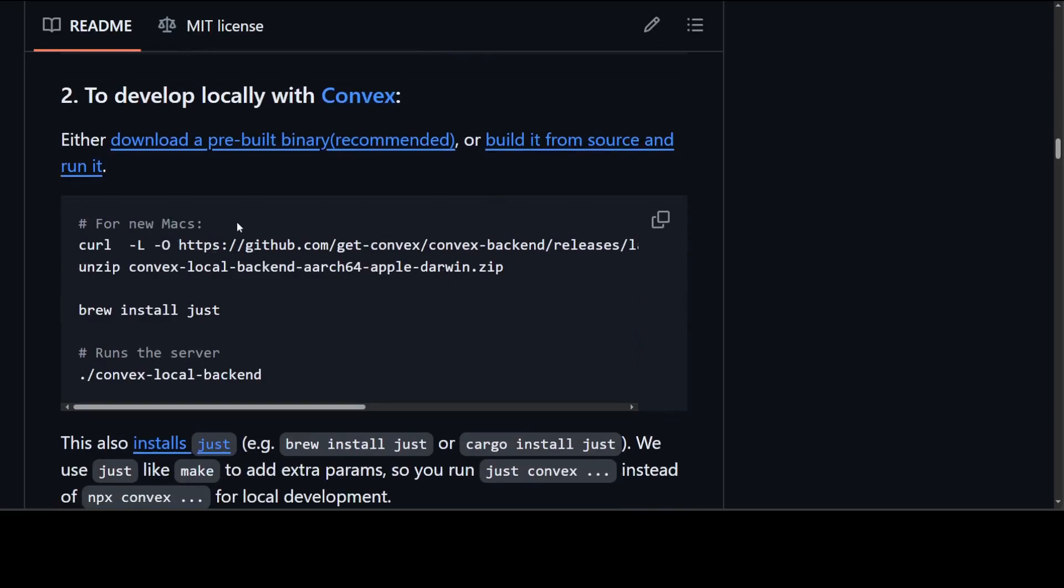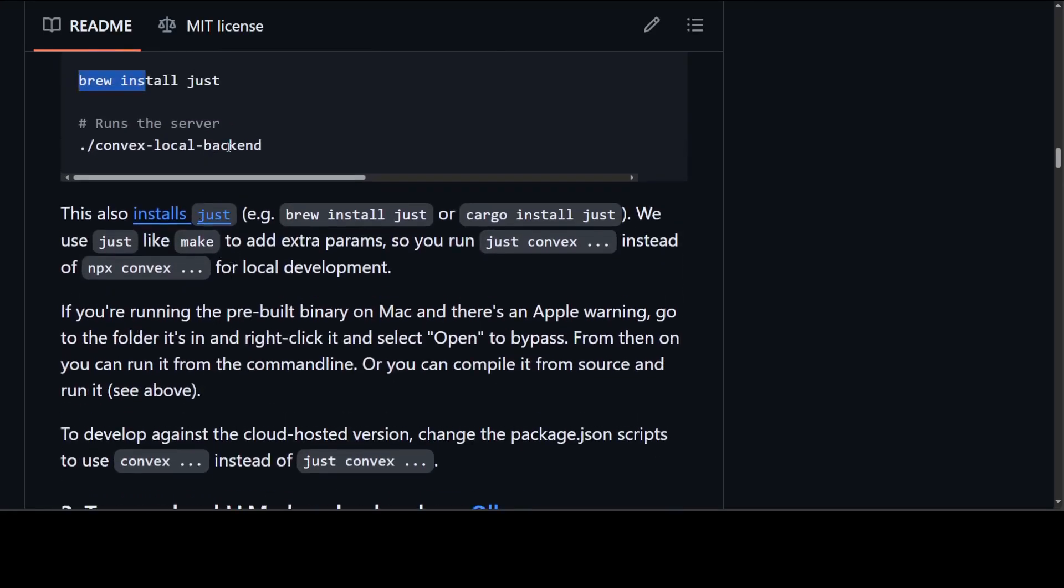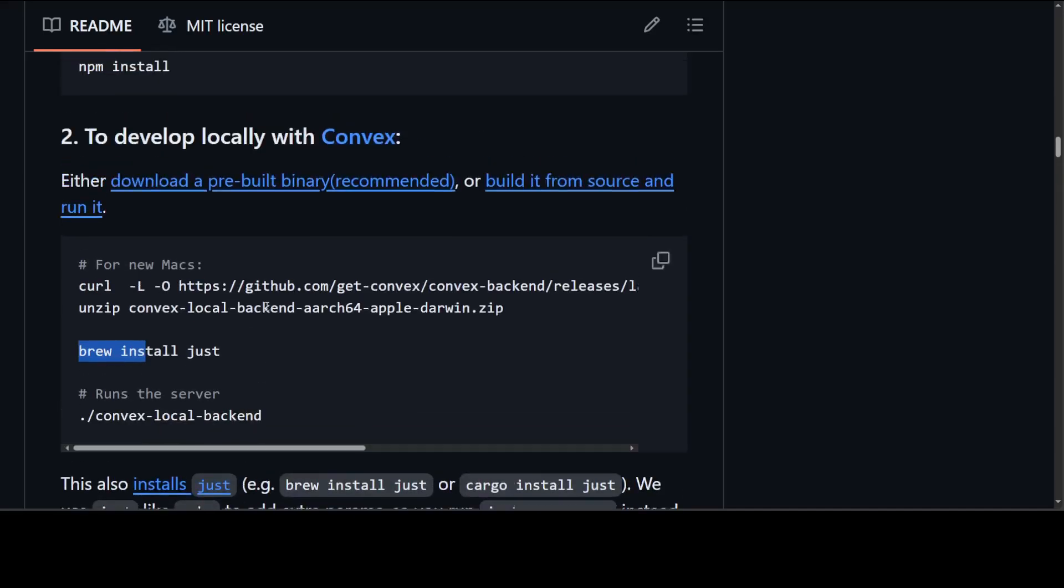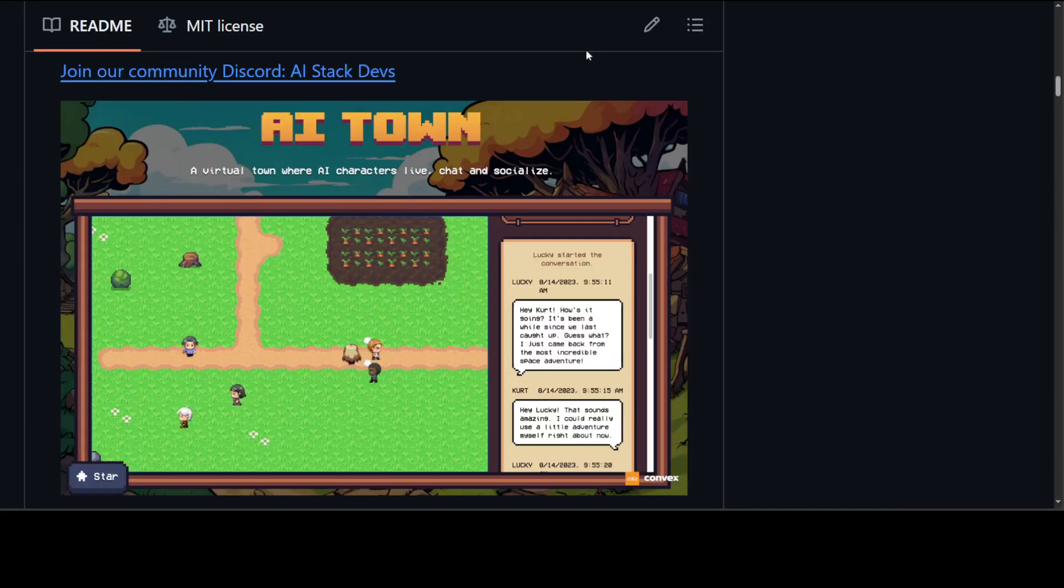For Mac, you need to download a pre-built binary by using curl, unzip it, and then simply use brew to install it. Then you would run the server with this Convex thing. All in all, pretty interesting.